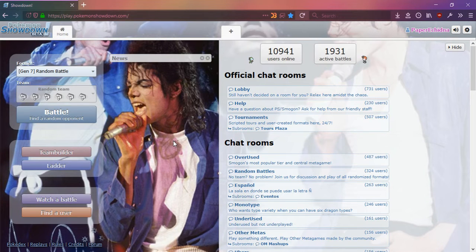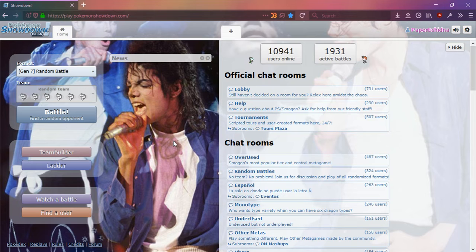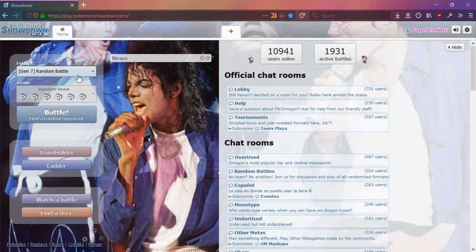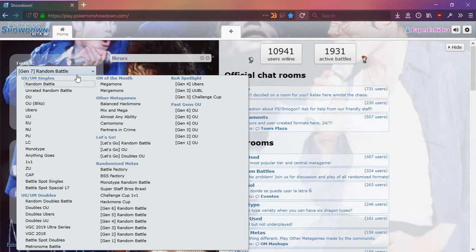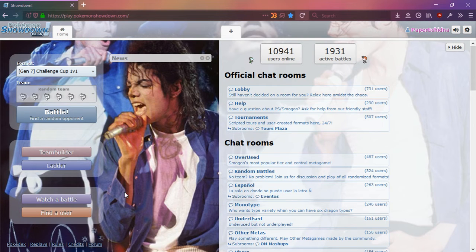Hello, my name is Talia and here I am on the online Pokemon Battle Simulator Pokemon Showdown and today I'm just going to try to get a few Challenge Cup 1v1 games.